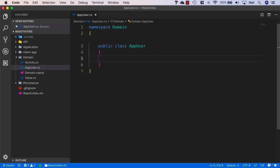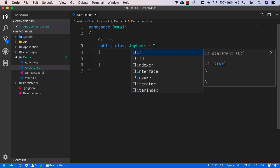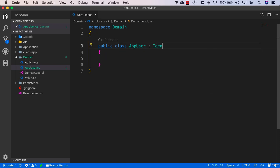We want to make use of ASP.NET Core Identity and specifically derive from the IdentityUser class inside our domain model here.